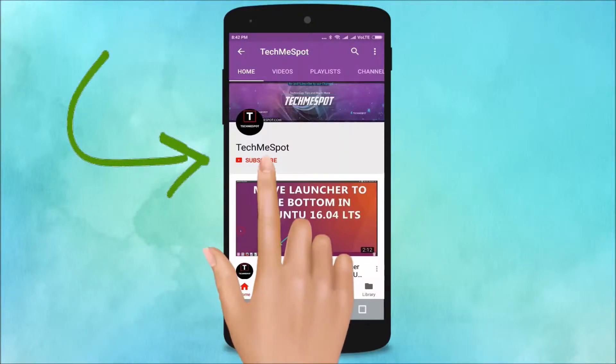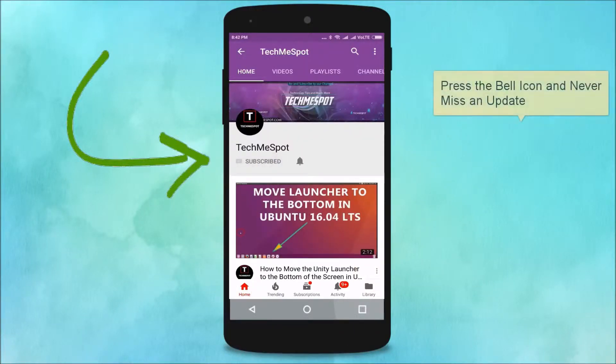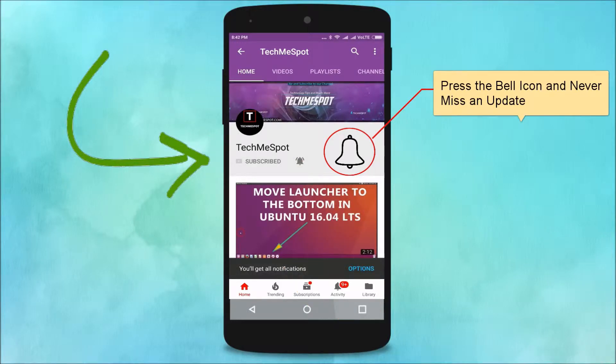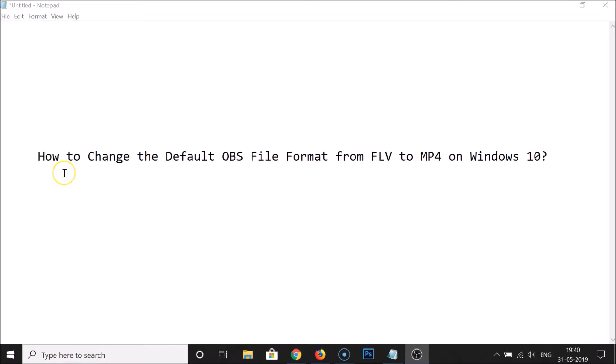Subscribe to TechmeSpot channel and press the bell icon and never miss another update. Hi guys, in this tutorial I'm going to show you how to change the default OBS file format from FLV to MP4 on Windows 10.